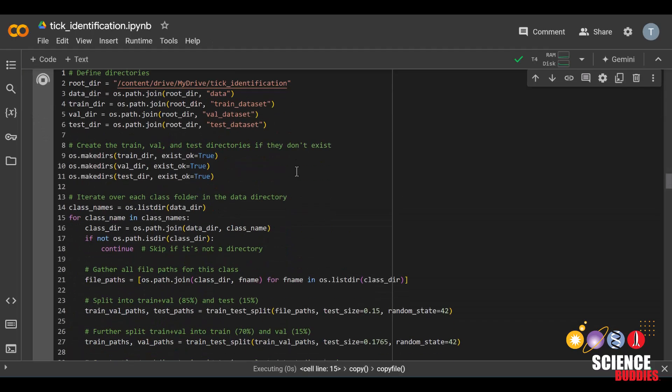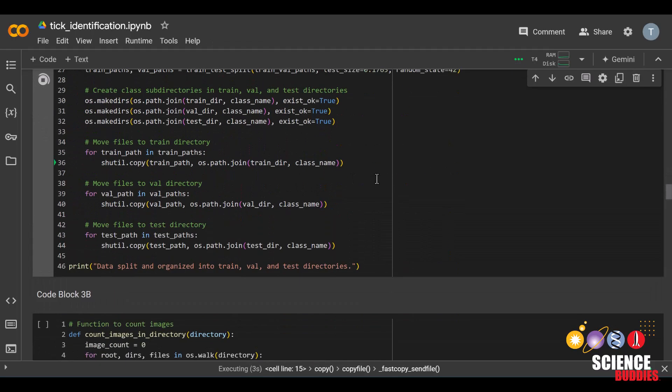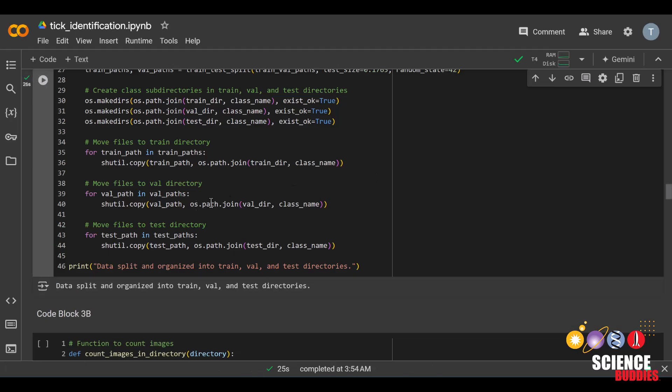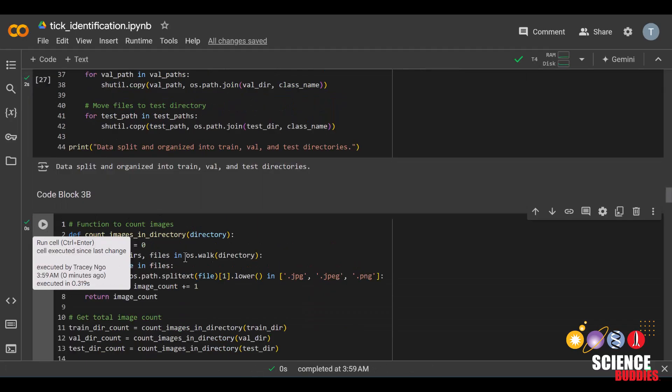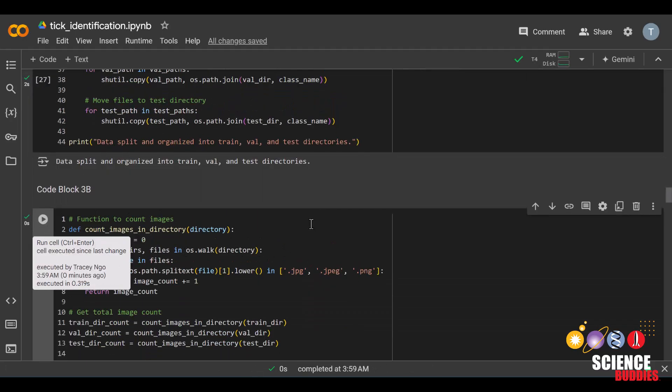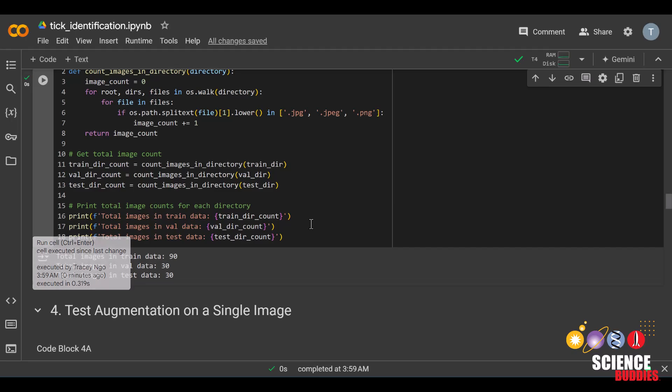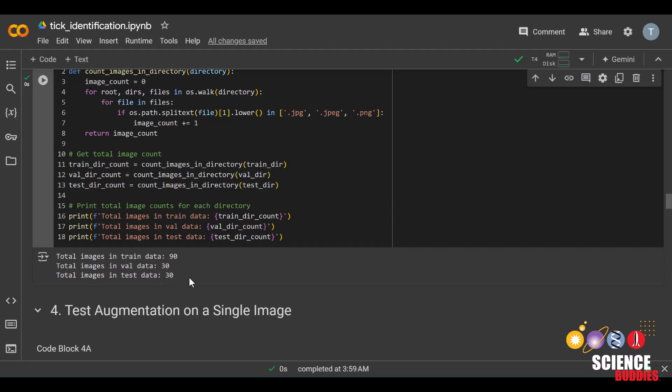We will now split the dataset into train, validation, and test. We will link a video below if you want to learn more about why we do this data split. Run this code block. The next code block will allow us to see how many images are in each dataset. There should be about 60% in the train dataset and 20% in validation and 20% in test. Run this code block.